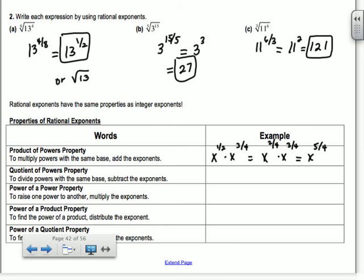Quotient of powers — same thing, only now if you have division. If I had x to the 2/3 over x to the 1/3, you subtract your powers. So it's x to the 2/3 minus 1/3, which is x to the 1/3.